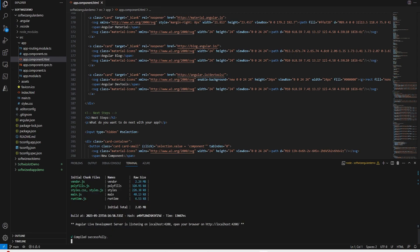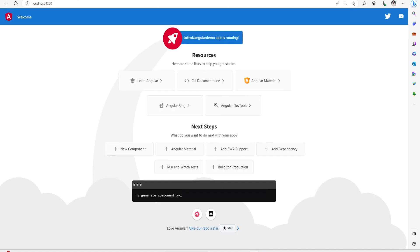You can see that compilation is successful and an Angular live development server is listening. Once we click on the link, we can see that our Angular page is coming up, and we can see more details.